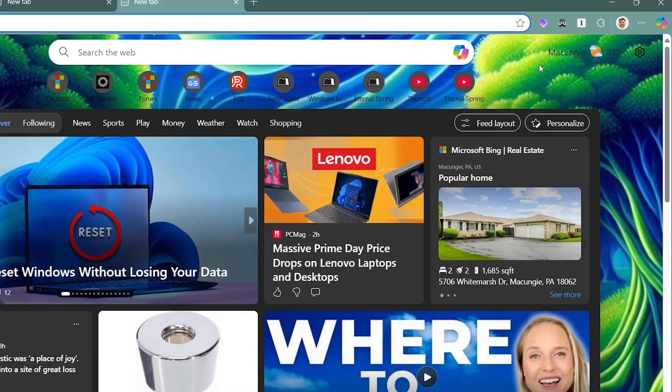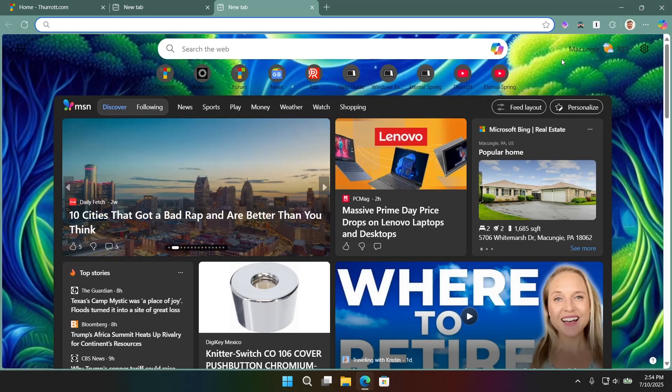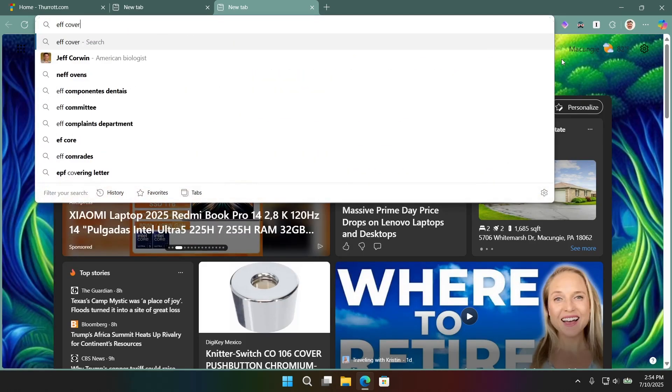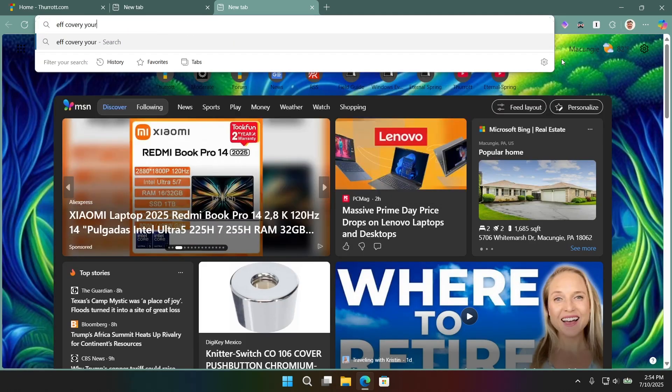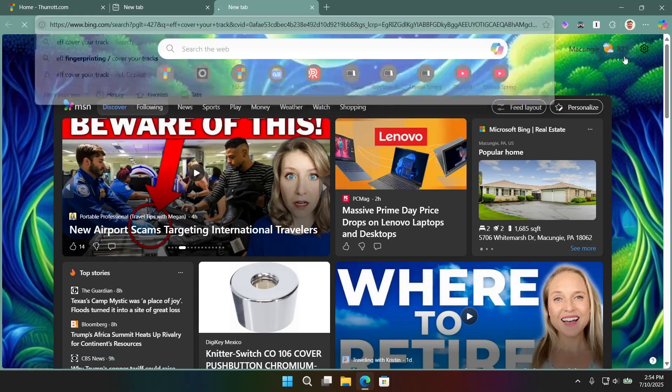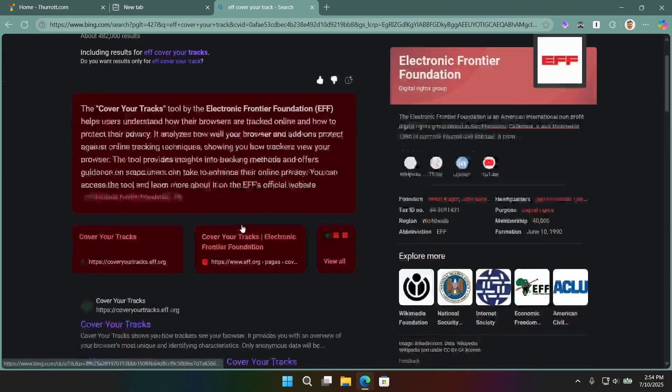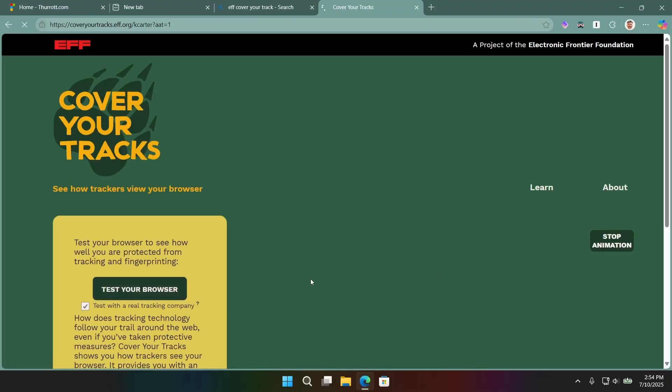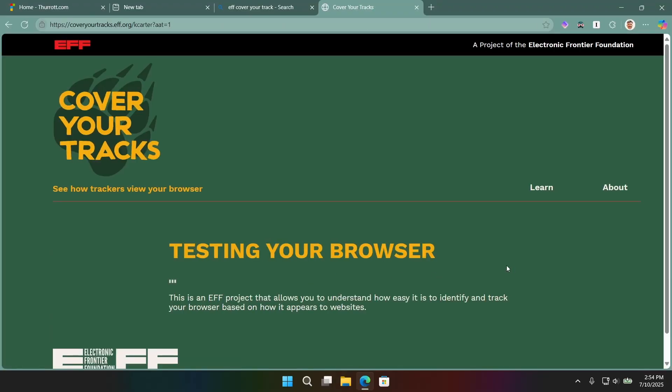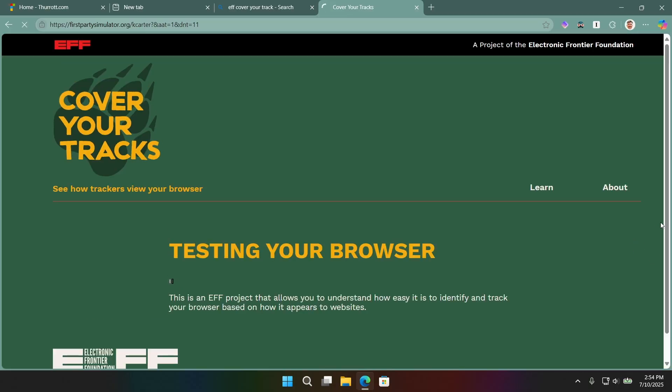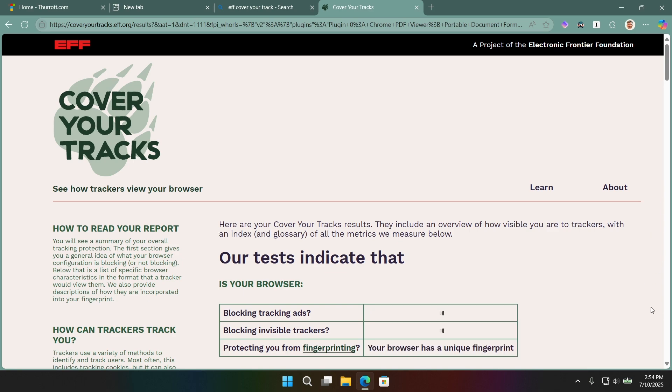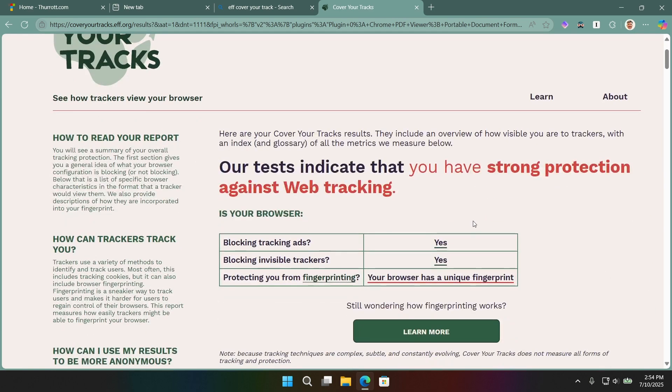And the reason is these will collectively block all of the tracking that occurs through the browser. So, if you go to the cover your tracks, I wrote covery there, but cover website. This is from the EFF. This will examine your browser and see whether or not it's safe to browse the web with this browser. And if you were to run this in a default install of Edge or you could do it in an incognito window, what you would discover is that this thing is possibly the most unsafe way to browse the web that there is.